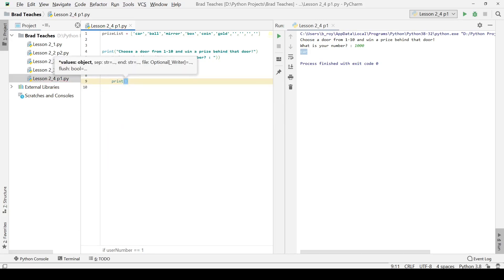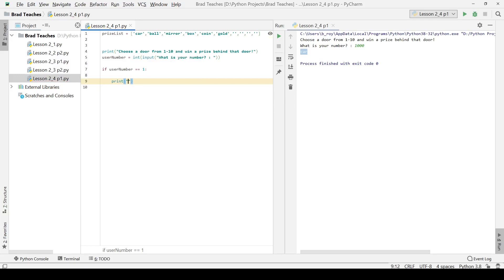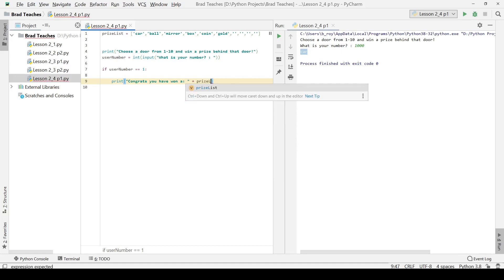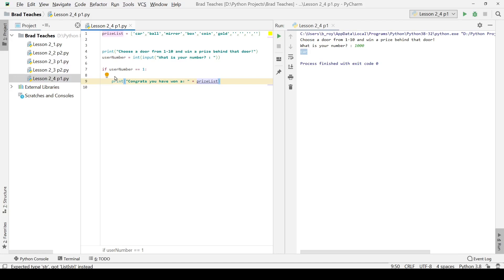We are going to say congrats, you have won a, and then here we are going to put a plus button, and we are going to say, we want to call the prize list item that corresponds with the number that we have chosen.